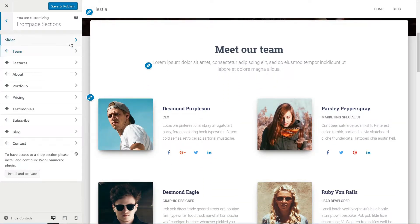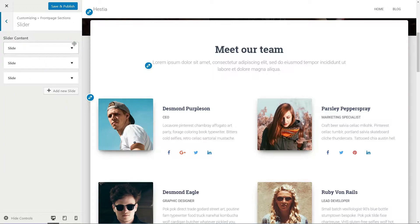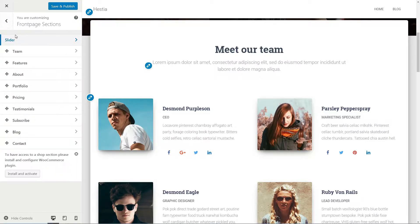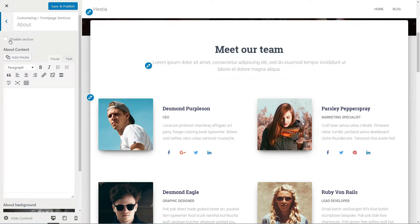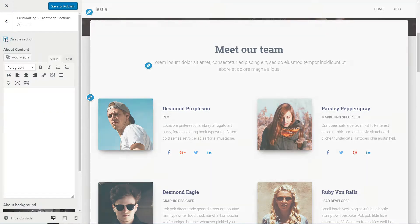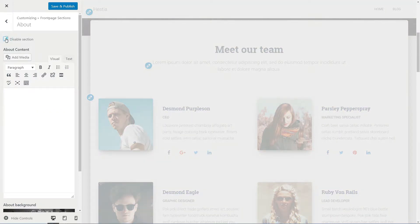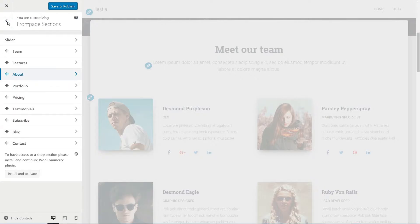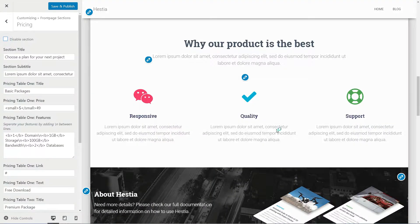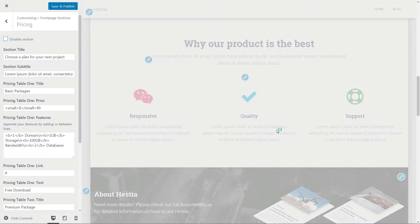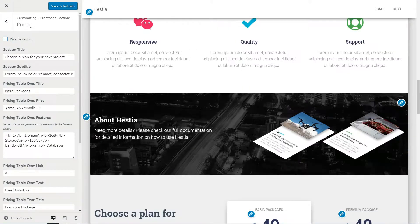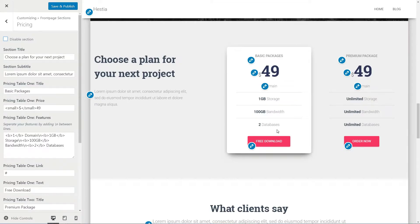The only section you are not allowed to move around on your front page is the slider section. Each of the following is repositionable plus you can disable any of them if you do not use it. By the way, in the Pro version of the theme, you'll find more front page sections you can use.